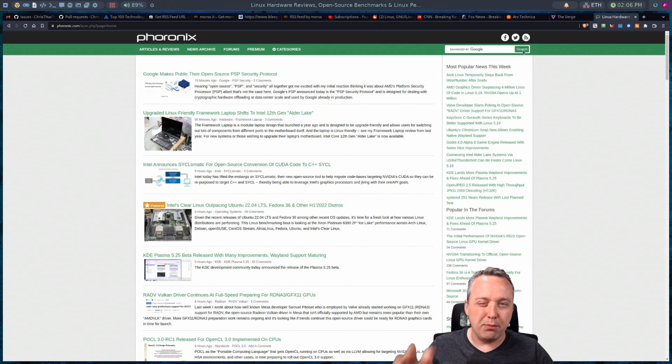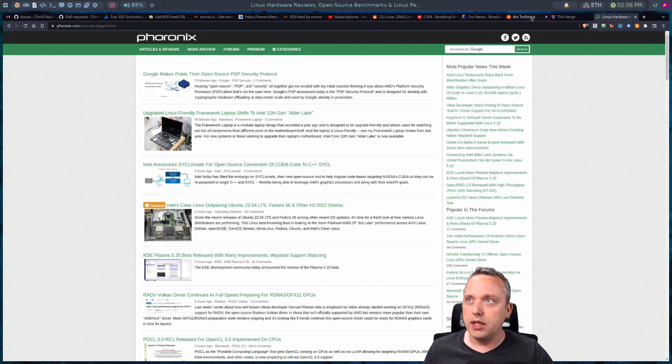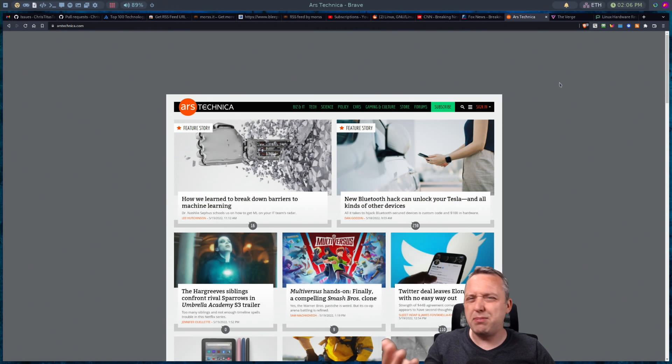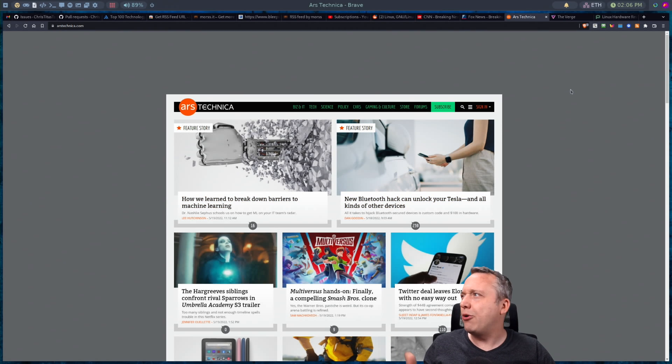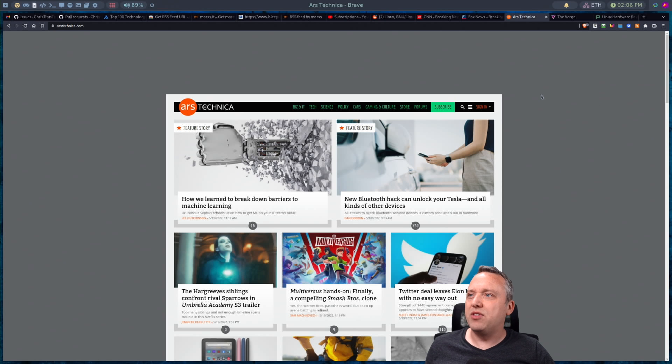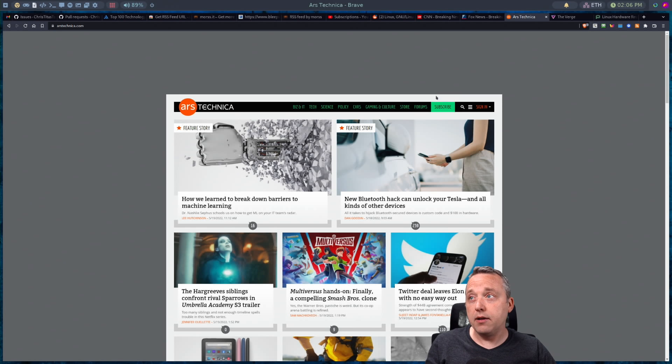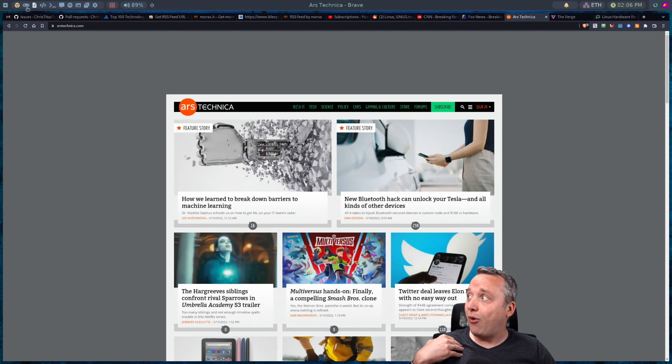And I'm not talking about people, but more companies like Ars Technica is a good example of one. I think Bleeping Computer, some other How to Geek, I think, has one. But their RSS feeds are kind of garbage. So we need to fix that.